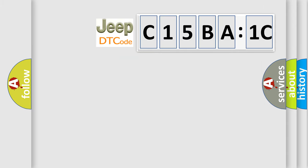So, what does the diagnostic trouble code C15BA1C interpret specifically for Jeep car manufacturers?